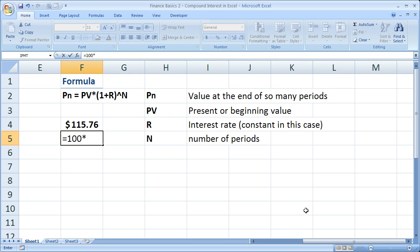Multiply that. Open parentheses. Now remember, 1 plus the interest rate. The interest rate here is 0.05. Close parentheses.